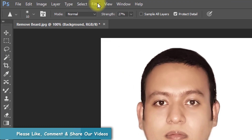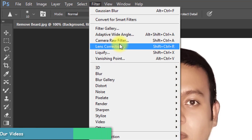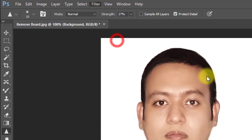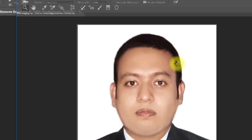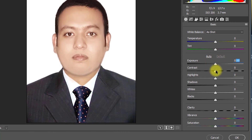Now go to Filter and Camera Raw Filter for color correction. This depends on your image — just make corrections as desired.